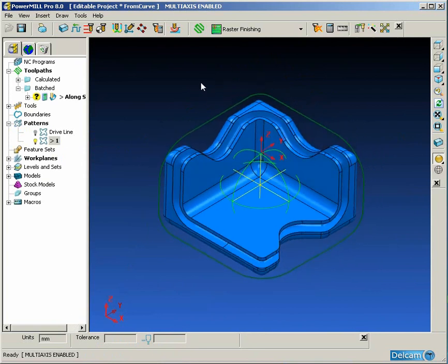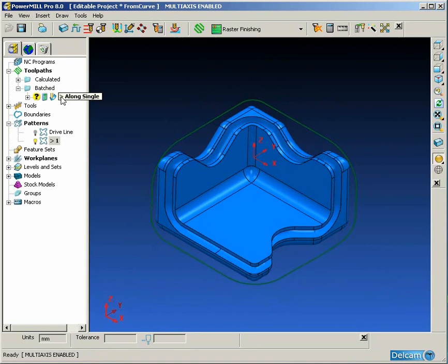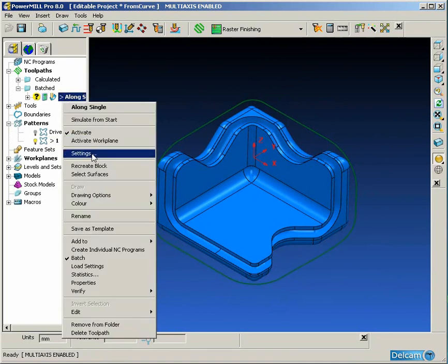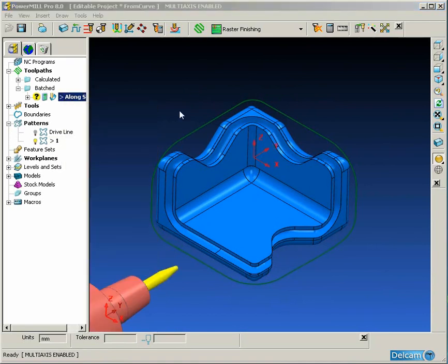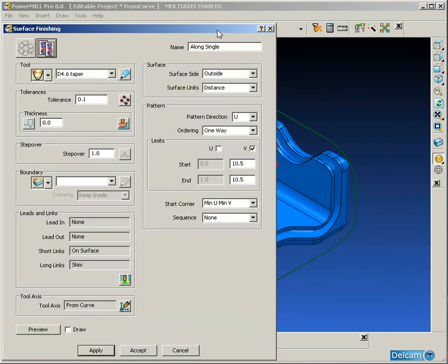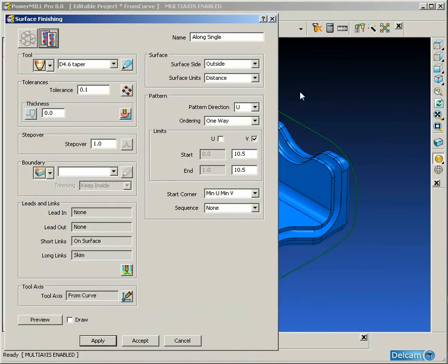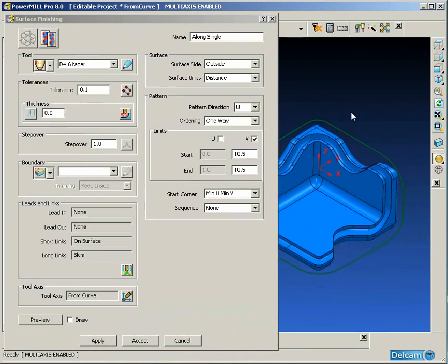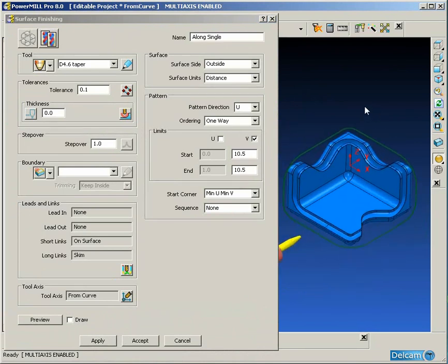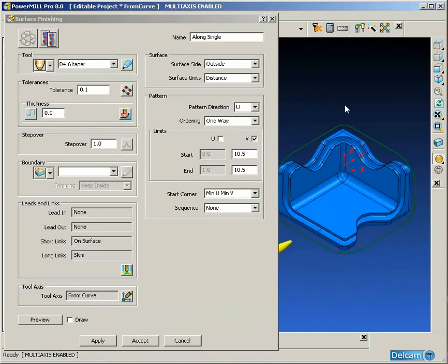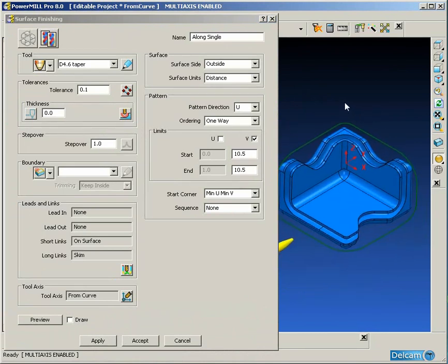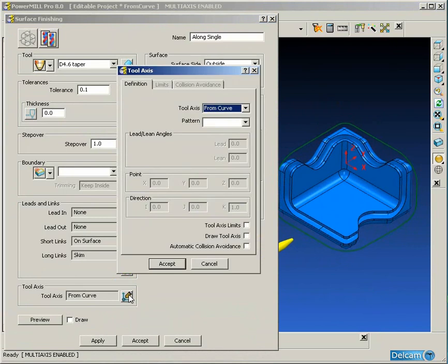We need to choose the strategy we're going to use to machine this U-shaped slot. In this case we're going to be using surface finishing. So this is a single surface direct machining of the surface.